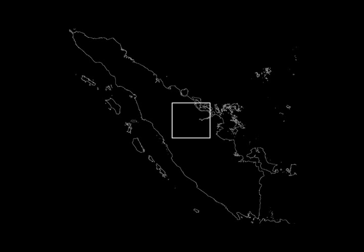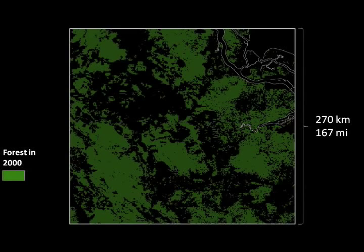To illustrate, we'll zoom into a section of Indonesia, the island of Sumatra, to a province called Riau. In the year 2000, this part of Riau was still heavily forested, as we can see here in green.